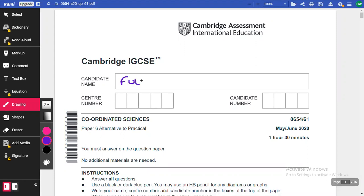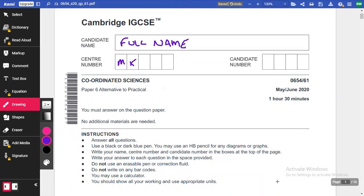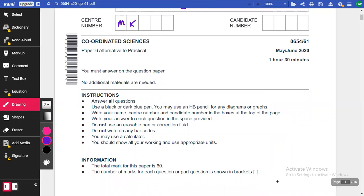Remember to write your full name, your centre number — for us that's the one that starts with MX — and your candidate number, which is the four-digit number unique to you. Make sure you answer all the questions. Use a black or dark blue pen for any writing, a pencil for any diagrams or graphs, and don't use any erasable pens or correction fluid.